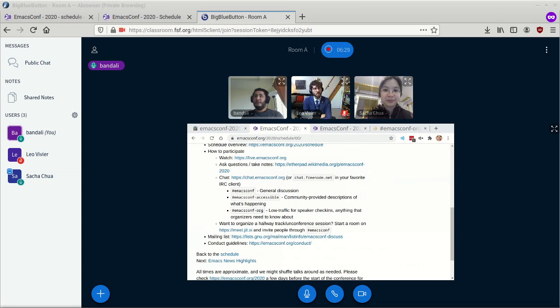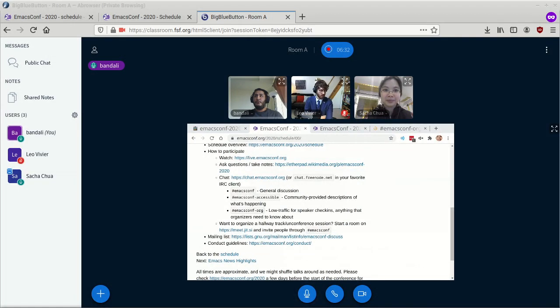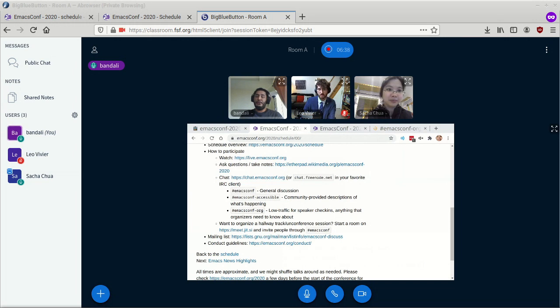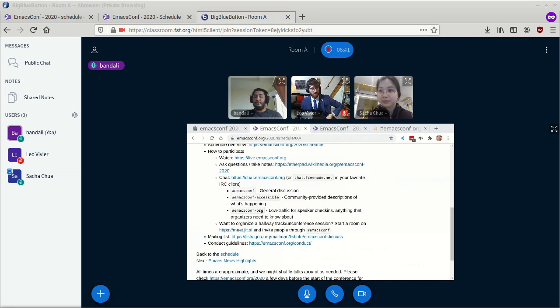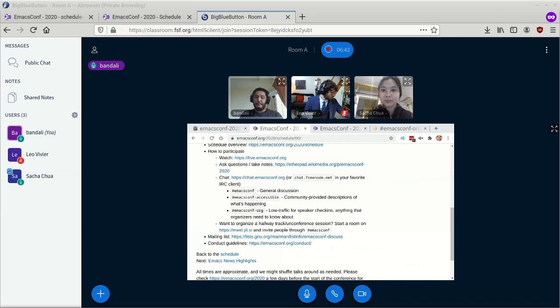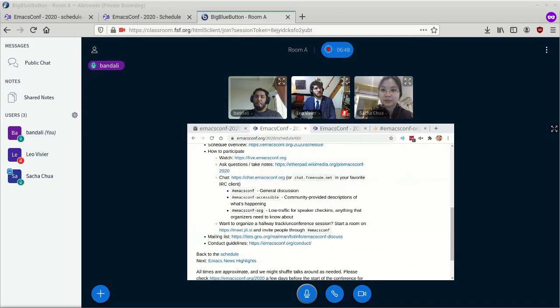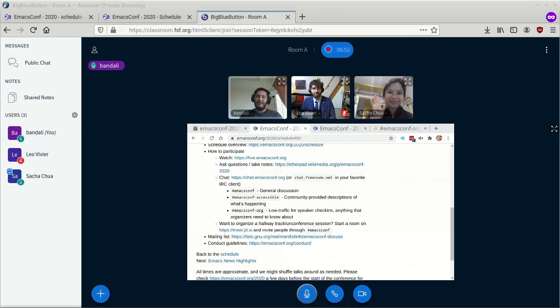And next up, we have conduct guidelines, which are a series of guidelines that we would very much appreciate everyone participating in the conference abide by to help make the event a great experience for everyone. I think that's about it. Do you guys have anything else to add?